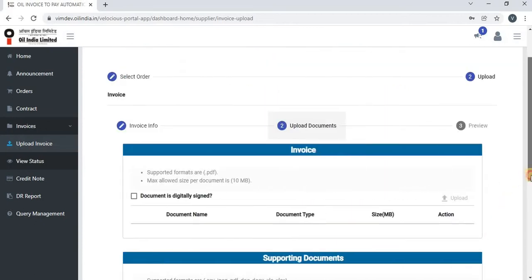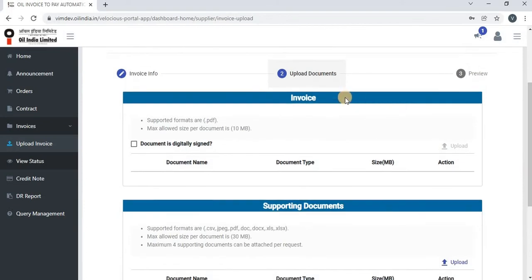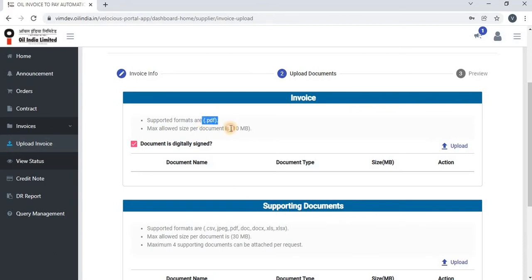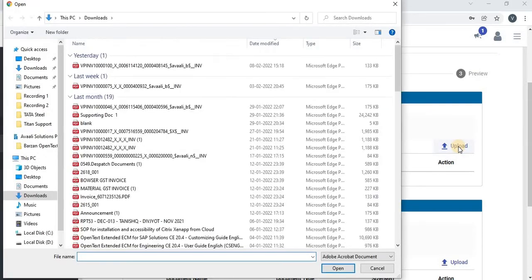Once they click on next, the upload documents page will load. Here the vendor will upload the actual invoice copy. The vendor has to select the checkbox which says the document is digitally signed. The document must be in PDF format and the size should not exceed 10 MB. Click on upload to upload the invoice.